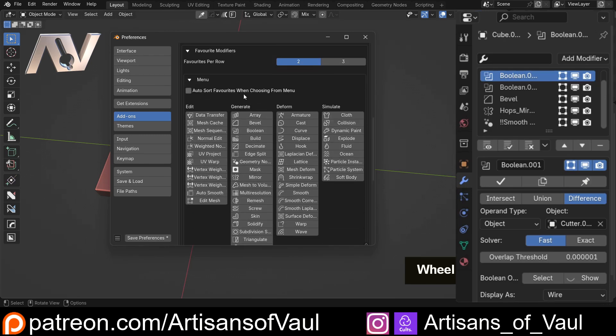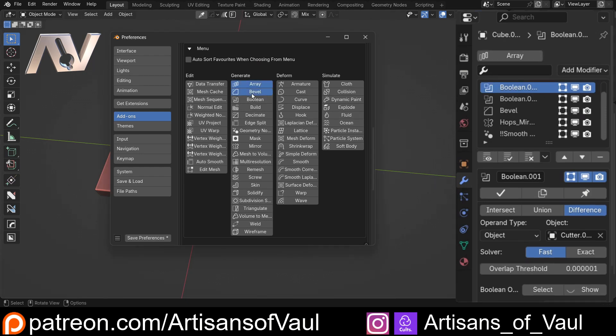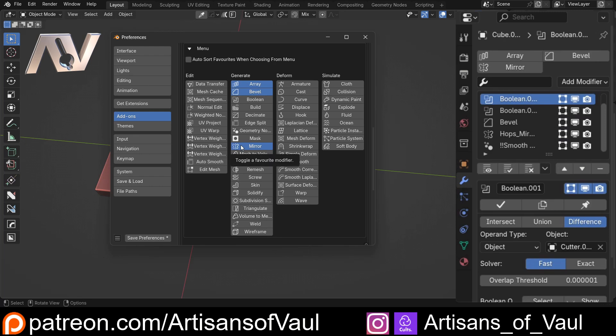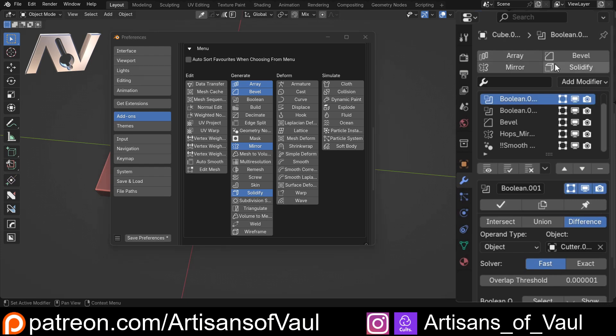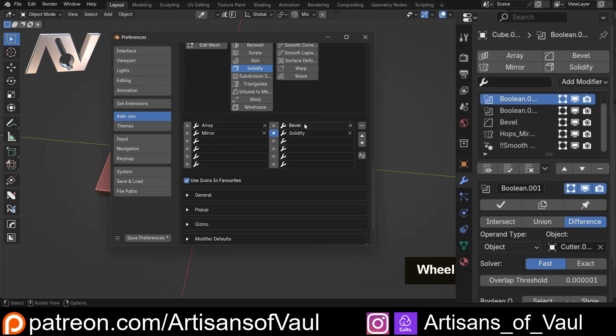The other thing that we can do with this, let's just scroll down here, is we can add favorites to our modifier panel. So for example if I, let's say, array a lot, bevel a lot, and mirror a lot and use the solidify, I can put those there and they will now appear at the top.